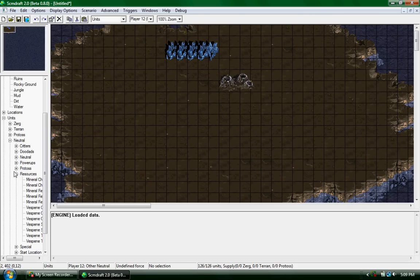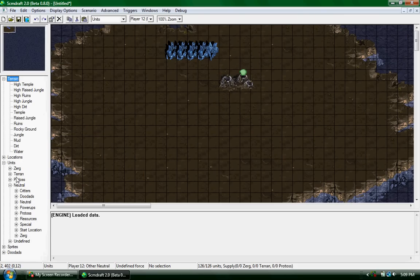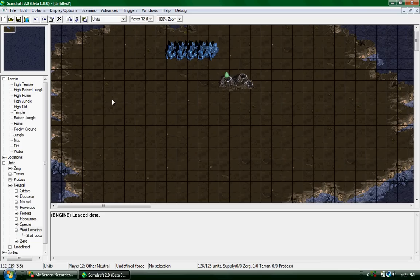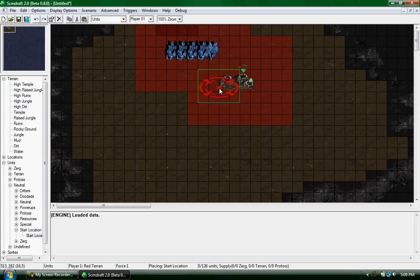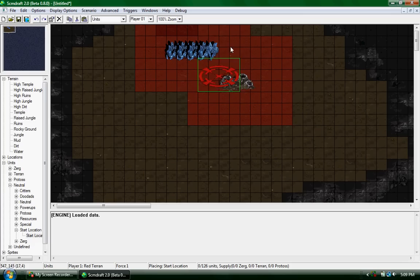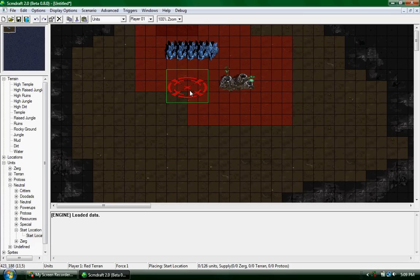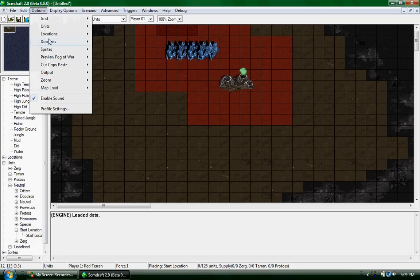When you're ready to place your starting location, go back to start location. Make sure you have your player that you want start there. You'll see the red area, but that doesn't mean anything.